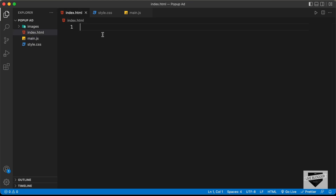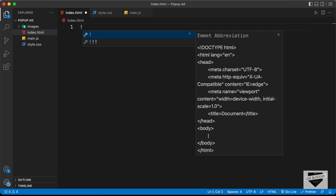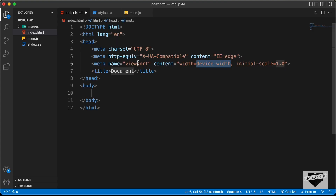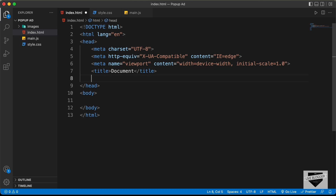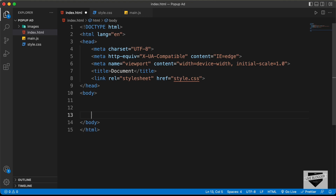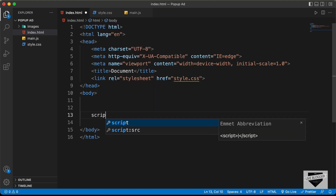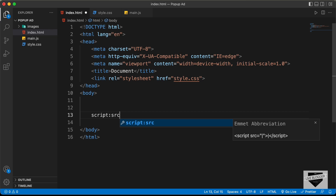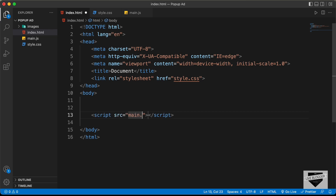In VS Code, you have the shortcut where you can just press exclamation and press Tab and you'll have the basic HTML5 code. Let's link our CSS file — I'll type link and in the href I'll type style.css. We'll also link our JavaScript file in the body, so let's type script with src and type main.js.